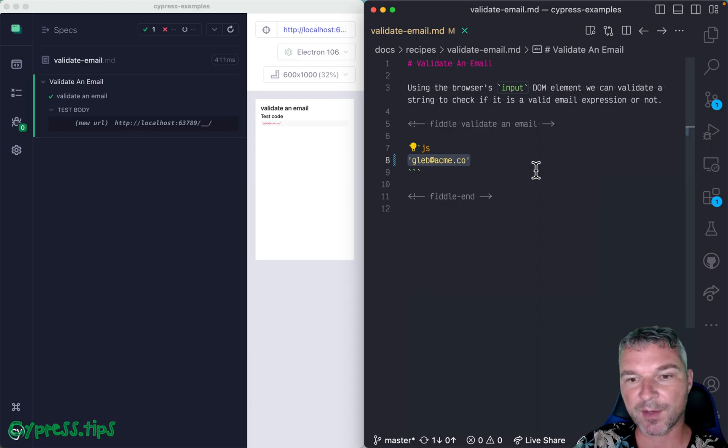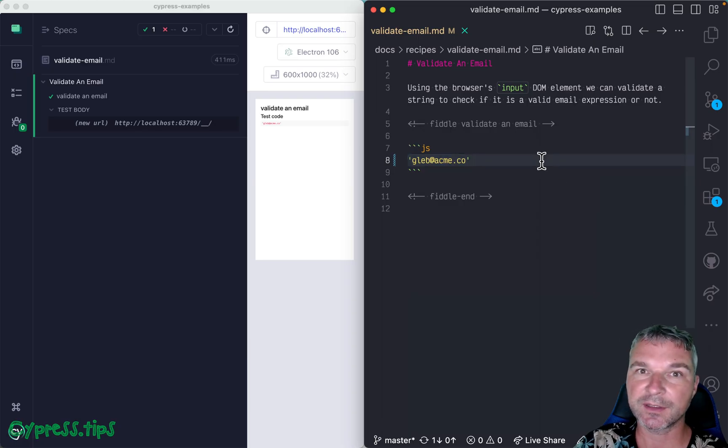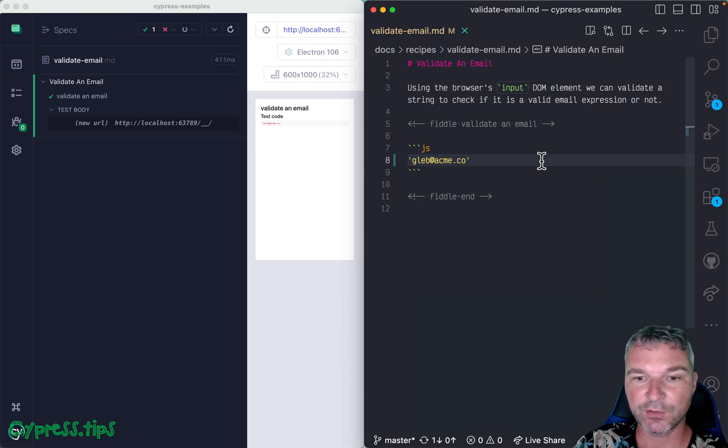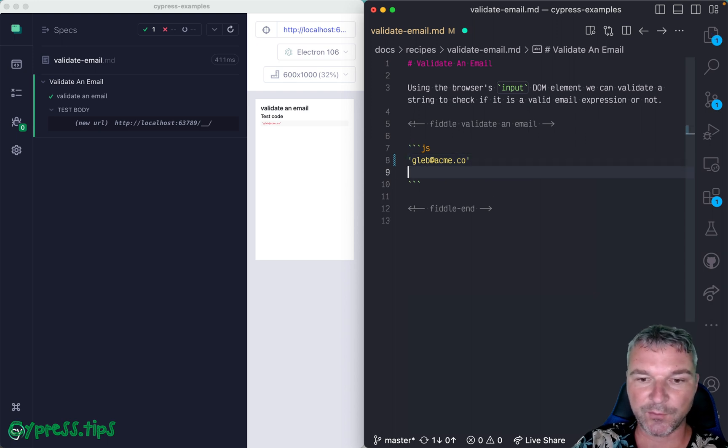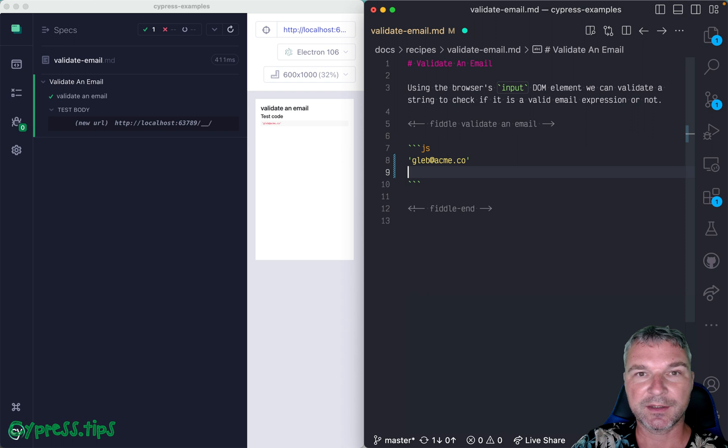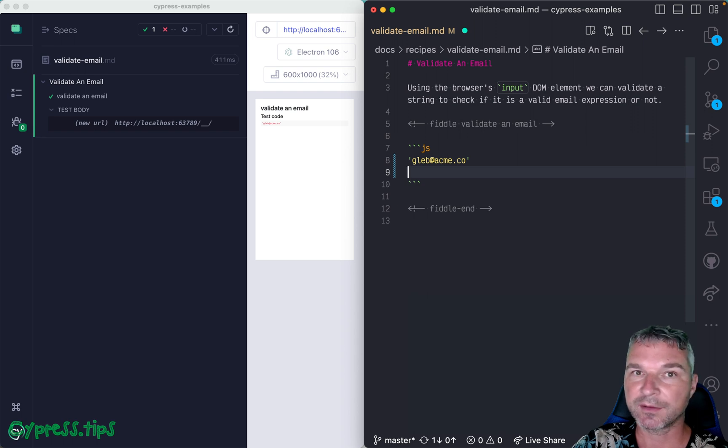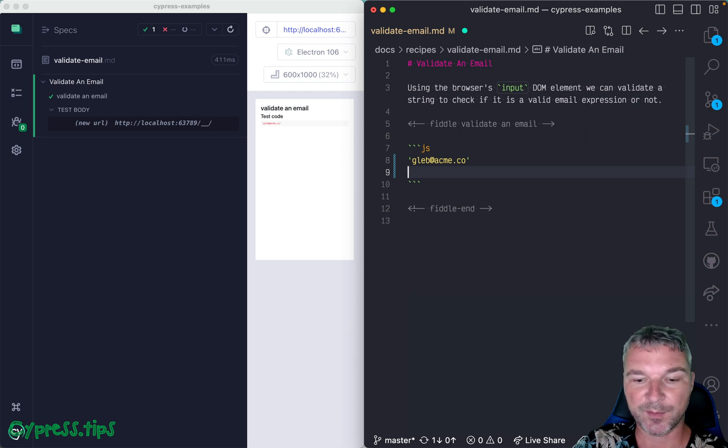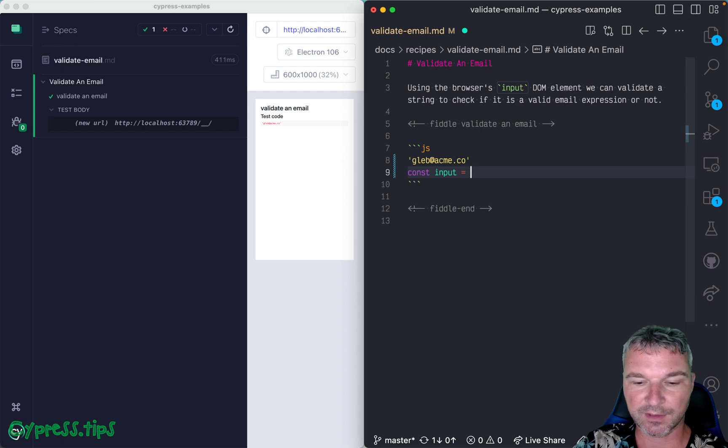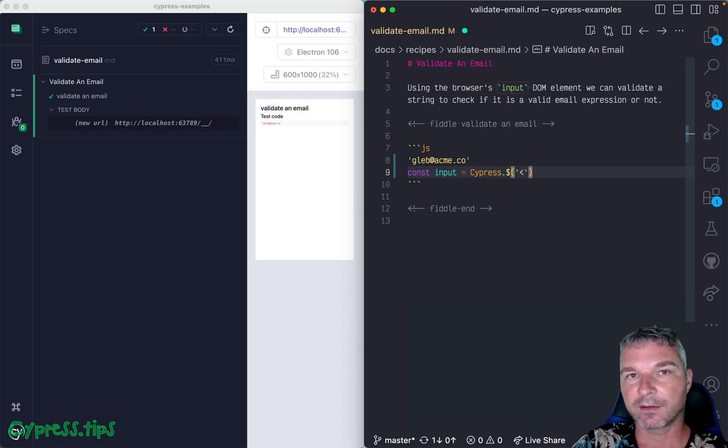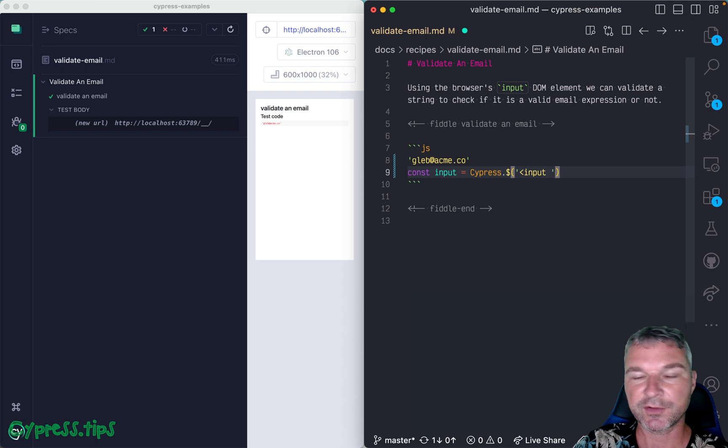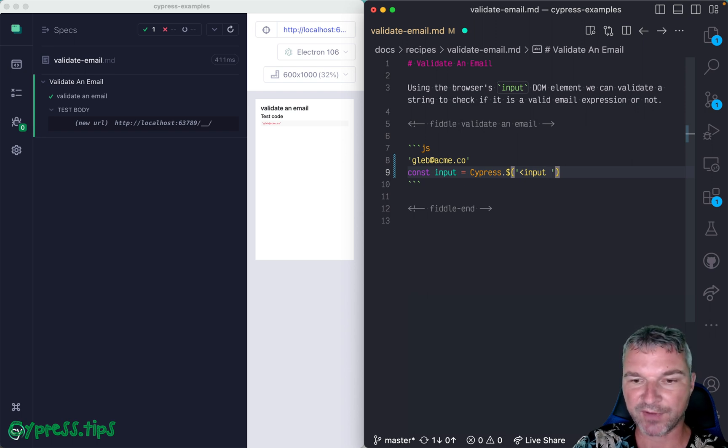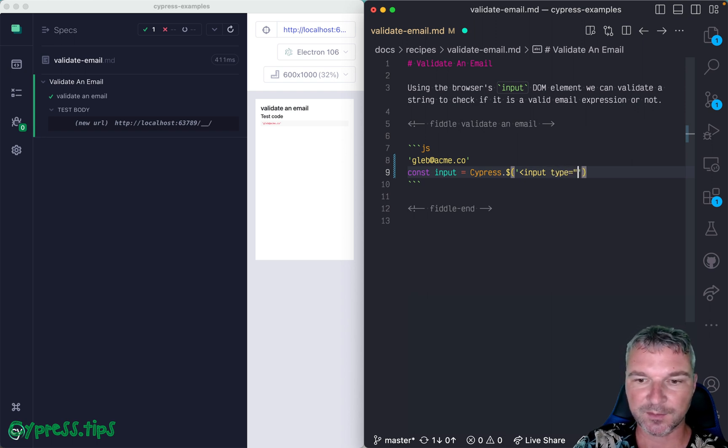If you're using Cypress, you can use the built-in browser validation to check a string. The way you do it is by creating a dummy element that's an input of type email. We can use bundled jQuery to simplify creating an element with a specific type attribute of type email.